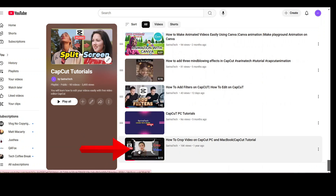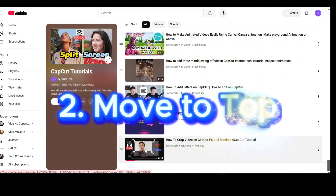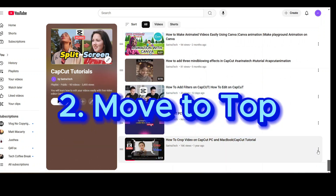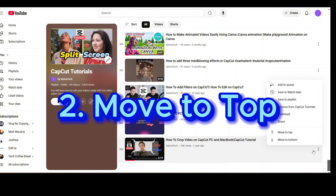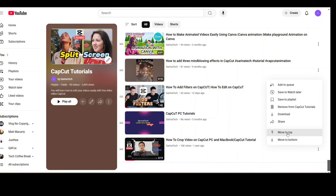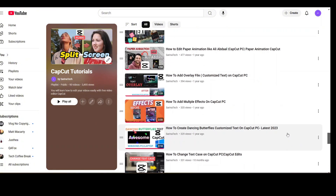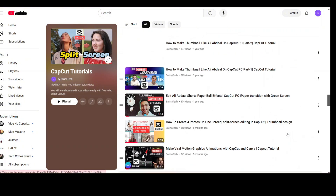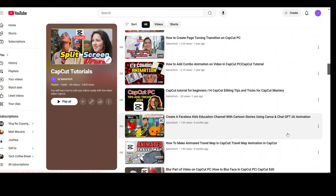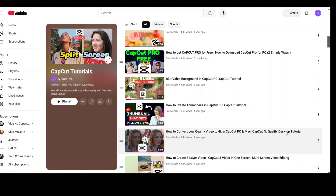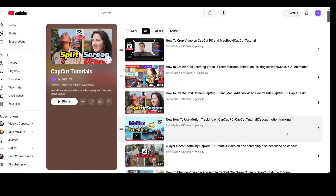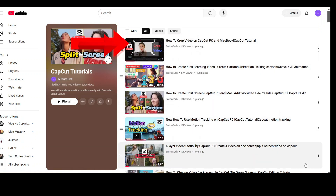Using the same video — if you want to move it up, just click the three dots and select Move to Top. You will see the result: your video is now moved to the top.